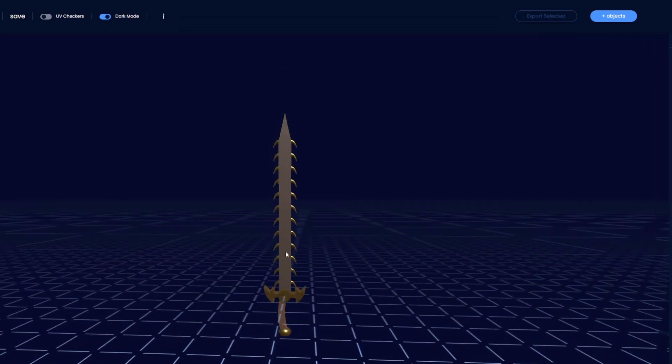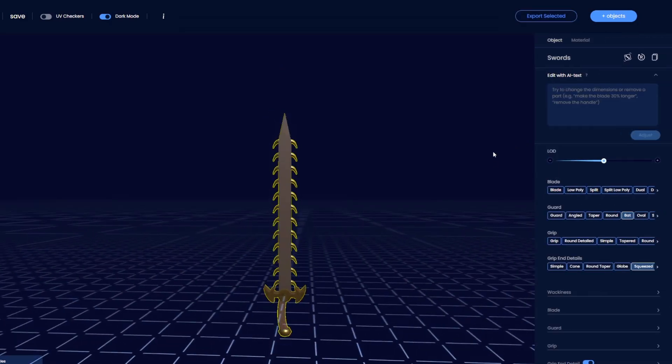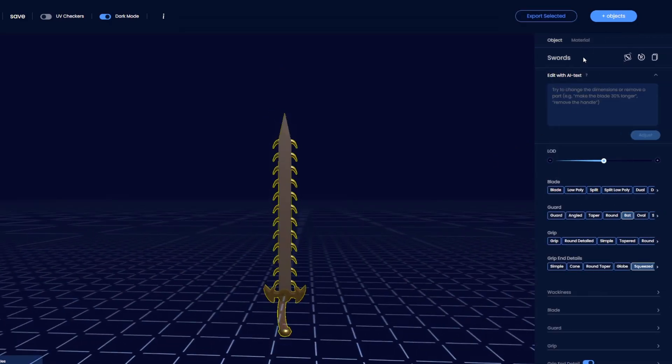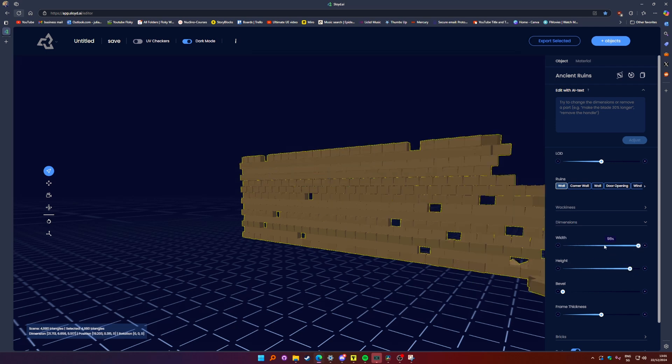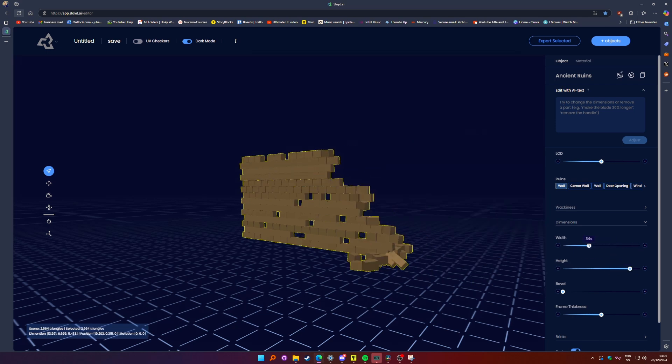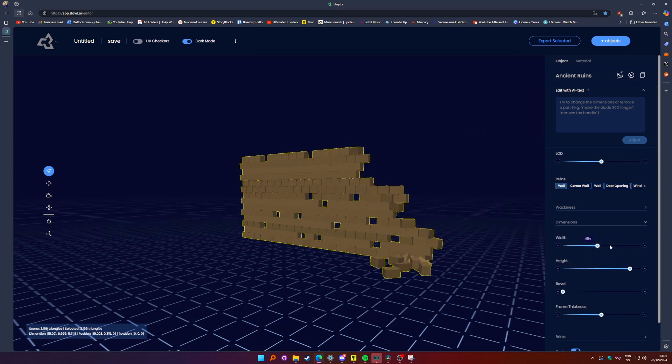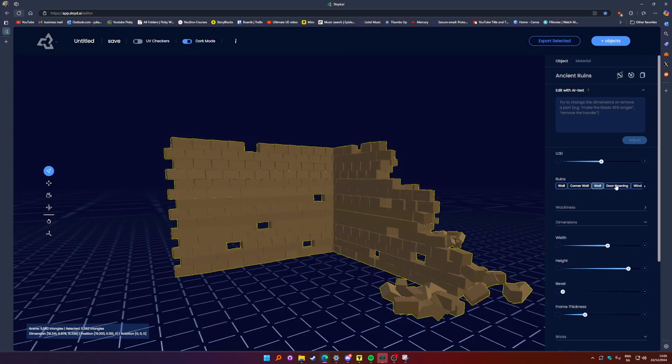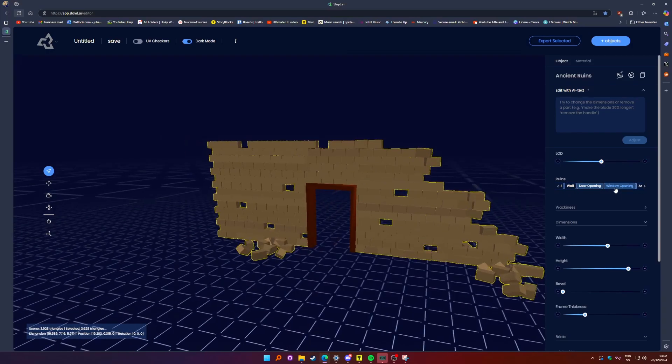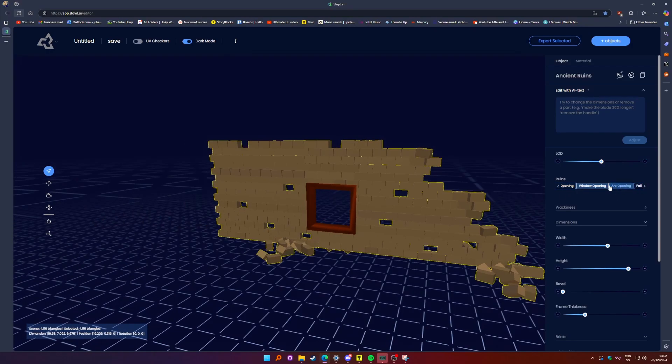So after generating your base model, it's time to customize it. Sloyd makes this pretty easy with simple sliders, toggles, and switches that let you tweak proportions, add or remove features, and explore design variations.